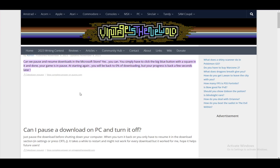But yeah, if you start your download and you want to pause it, what you want to do is click on the big blue button with a square in it and your game or your program is in the paused state. Once you start it back, it will start from zero again.